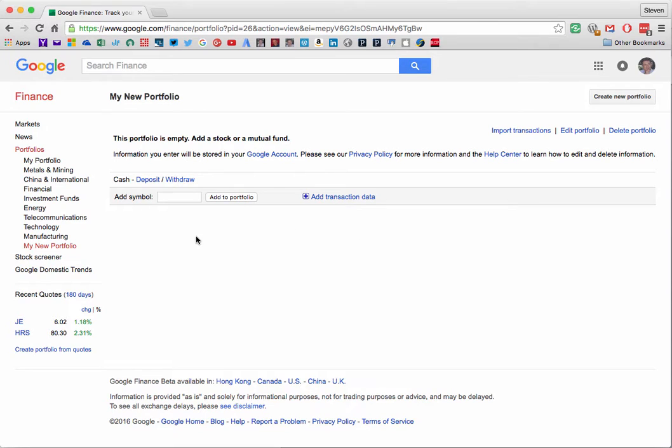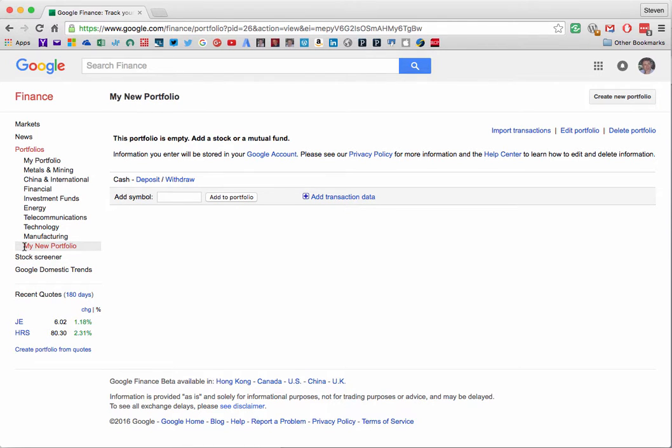You'll see that the portfolio is empty. Nothing is listed here but the name of the new portfolio appears in the left menu. So now we need to put some content here.